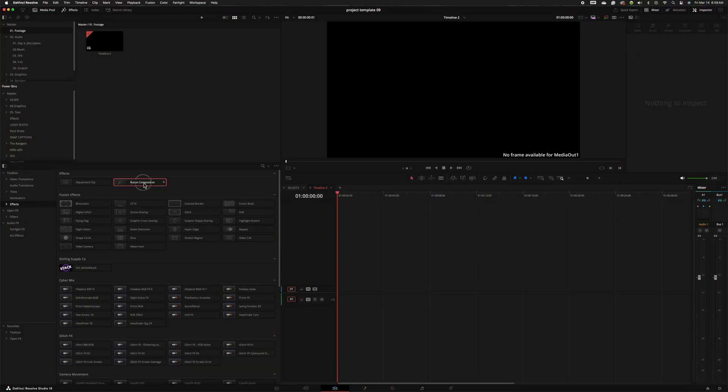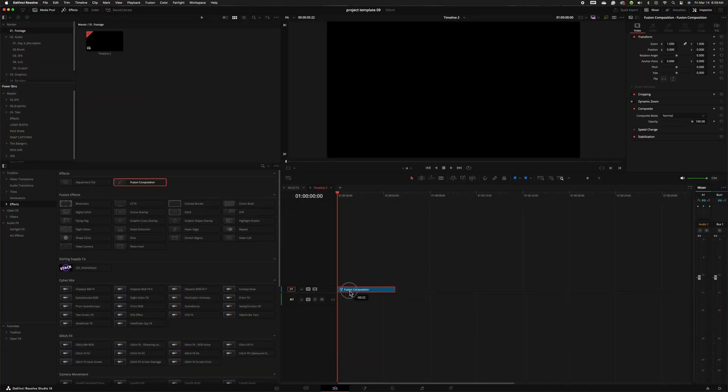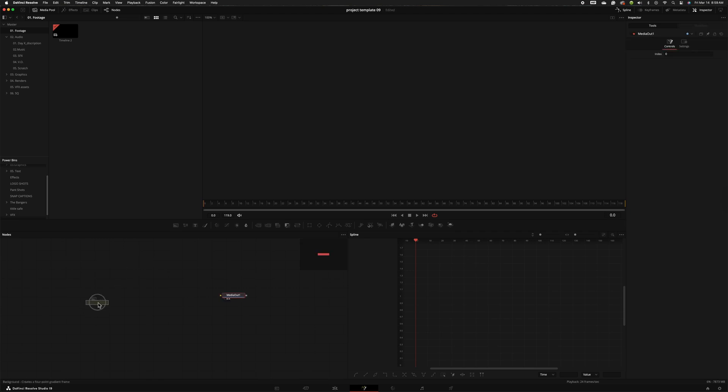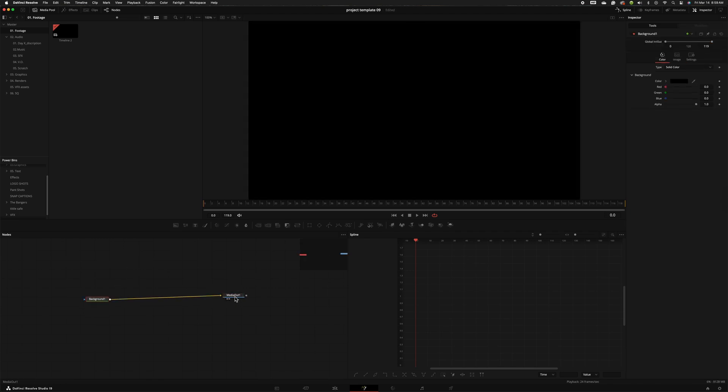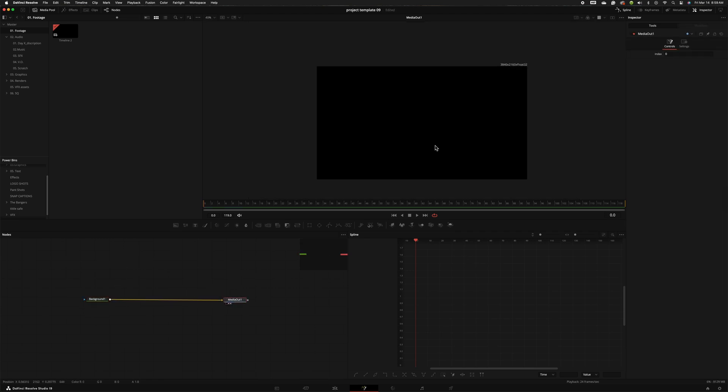First thing that we need to do is simply add a Fusion composition to our timeline. I am using a 4K timeline and let's go ahead and hop into Fusion. Now I'm going to add a background node, plug that in, and that's going to give me a background.